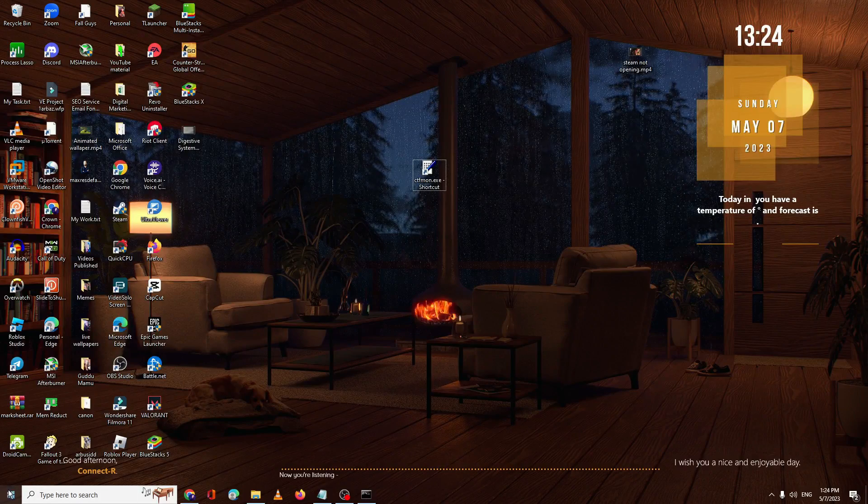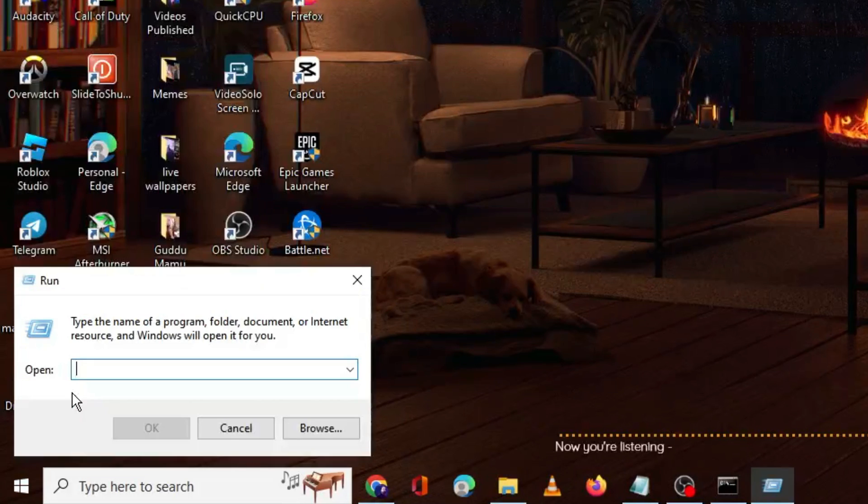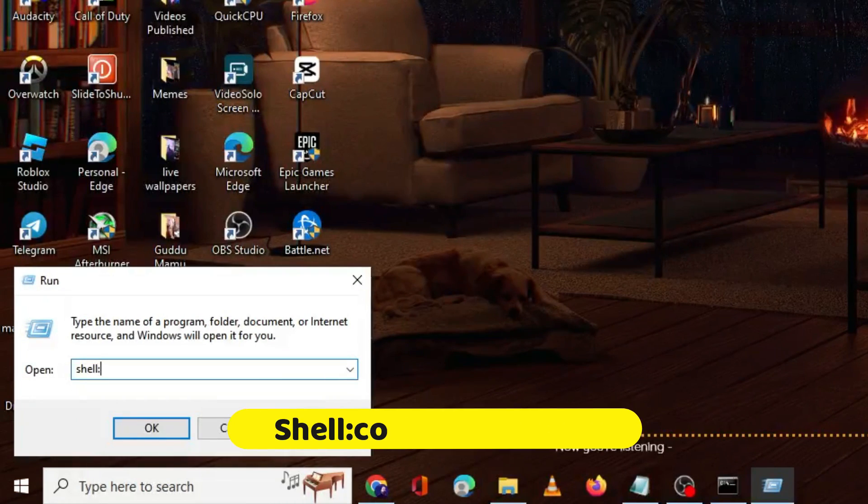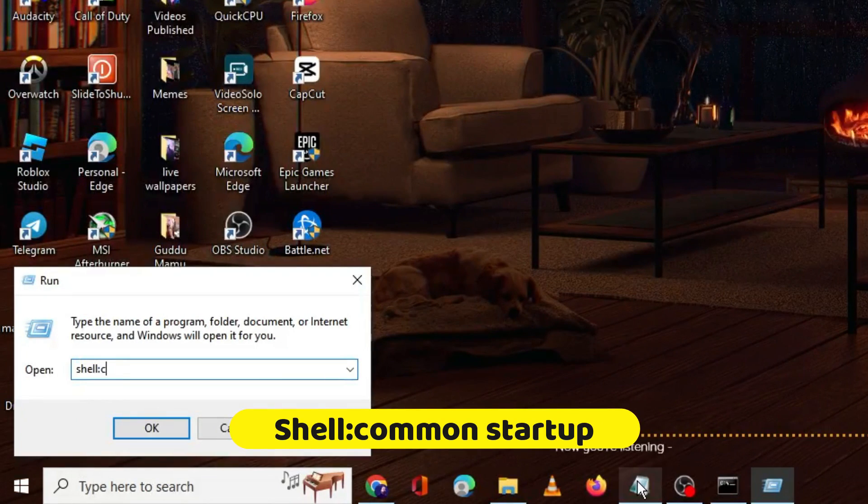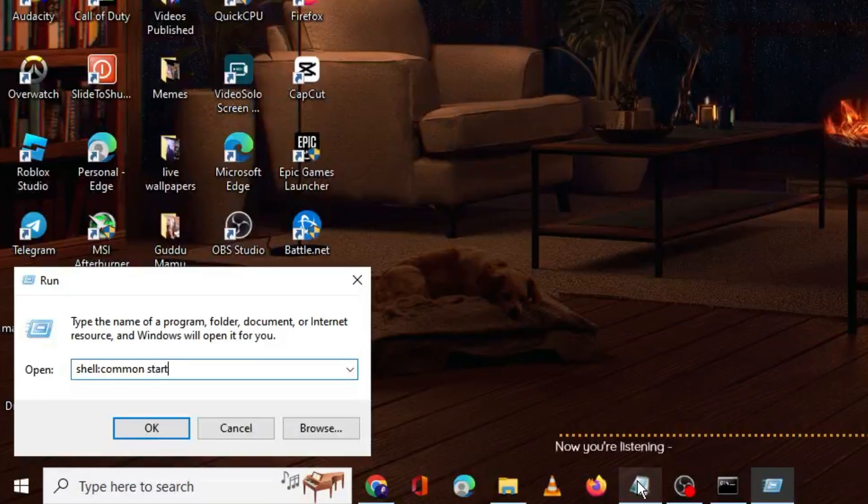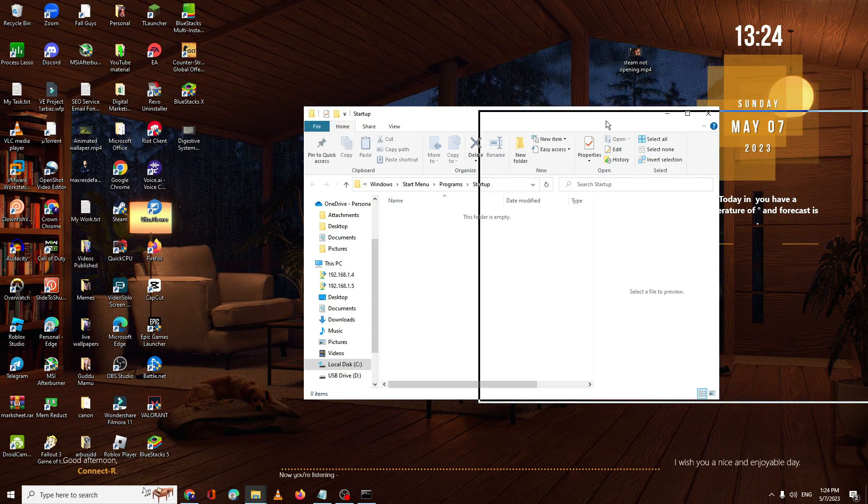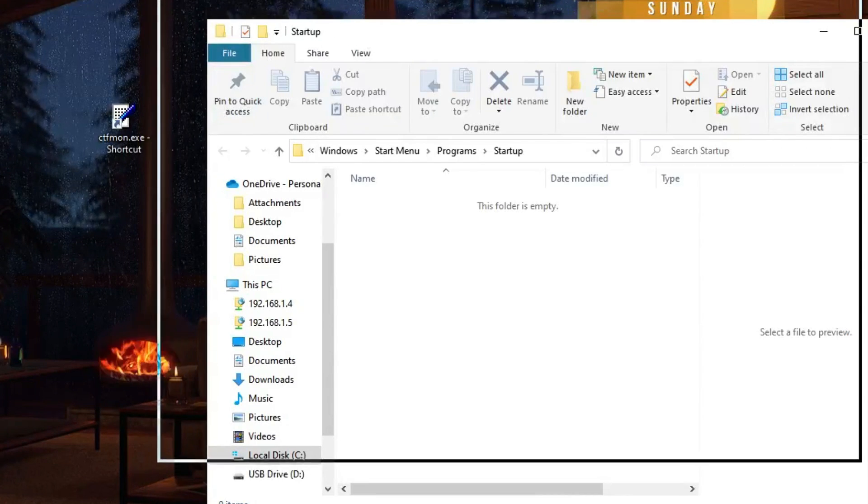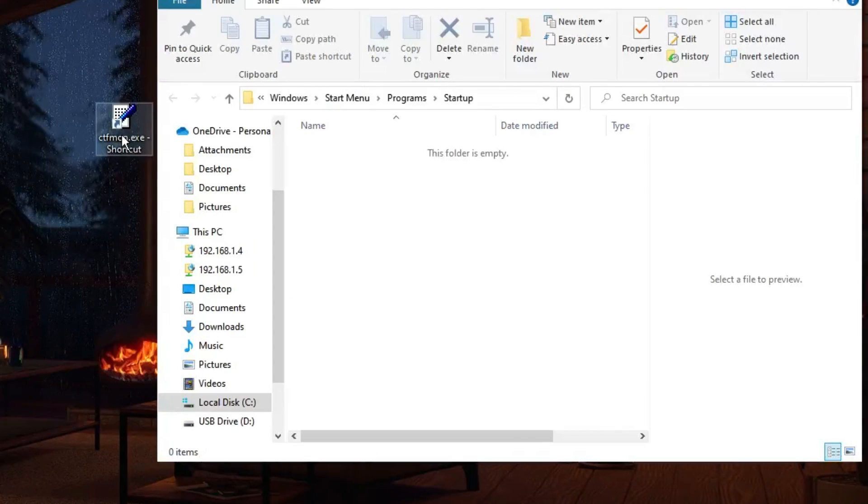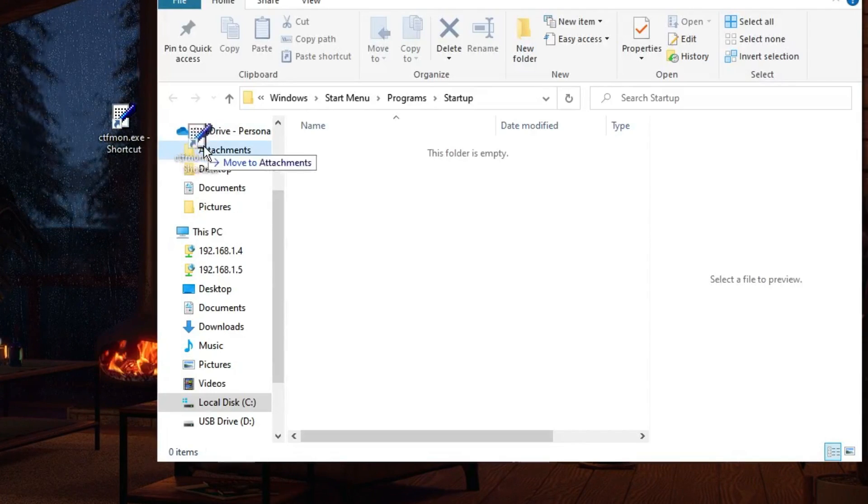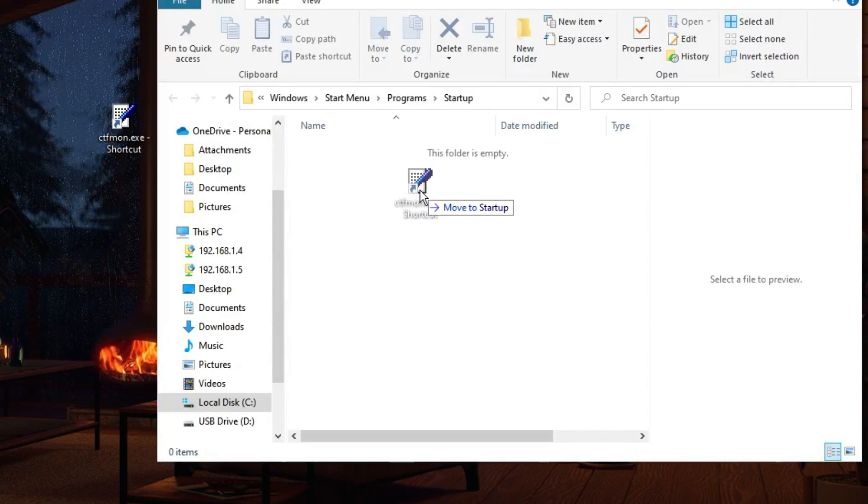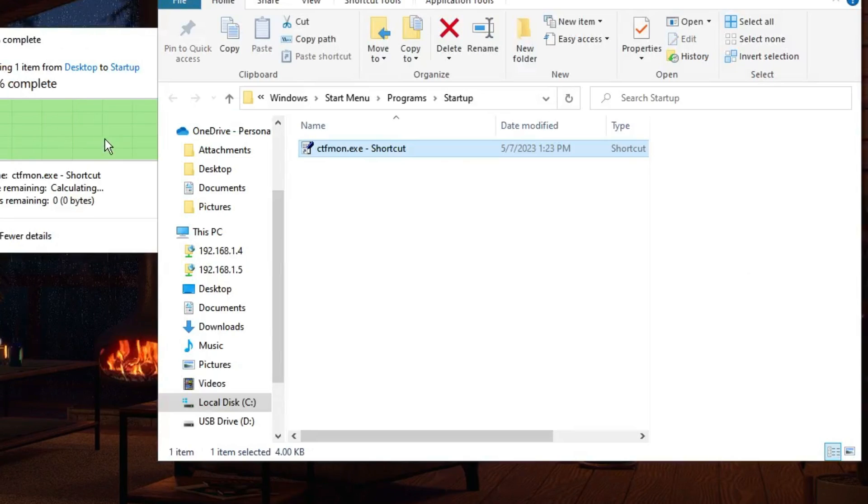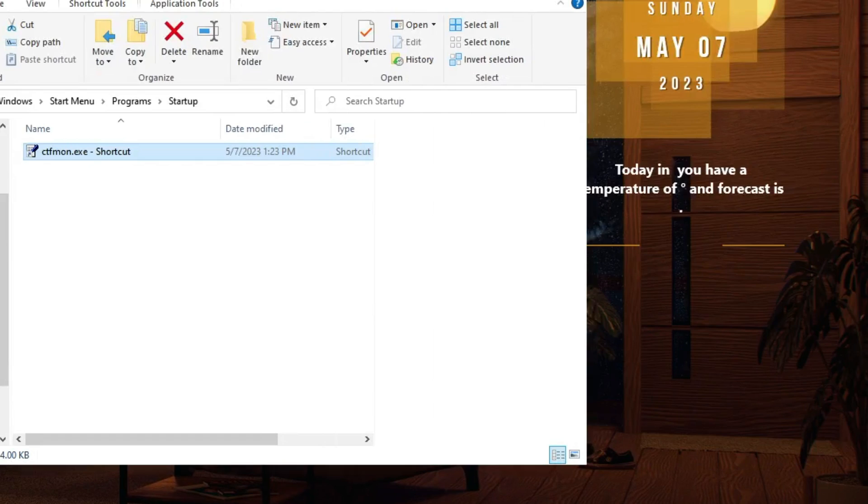Now right-click on the Windows icon, click on Run, and here type shell colon common space startup, then click OK. The startup folder will open. The desktop shortcut that you created for ctfmon, drag this into the startup folder, then click Continue. You can close this box.